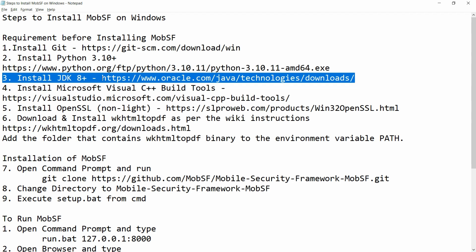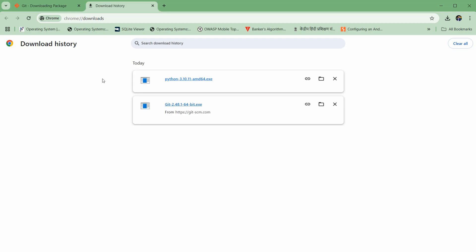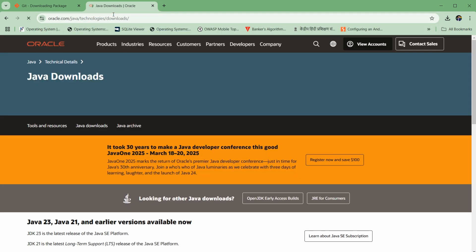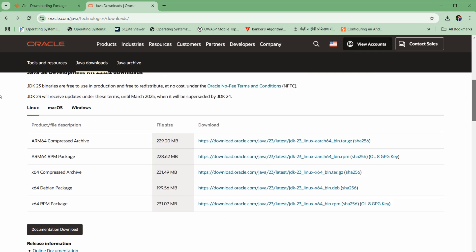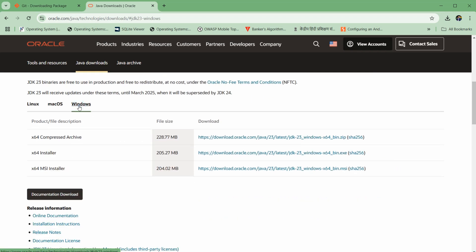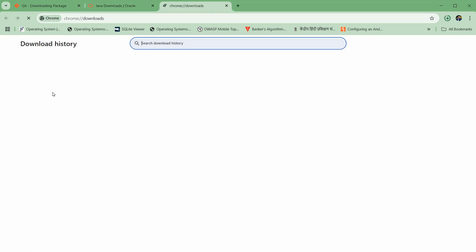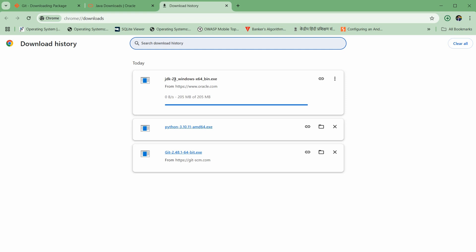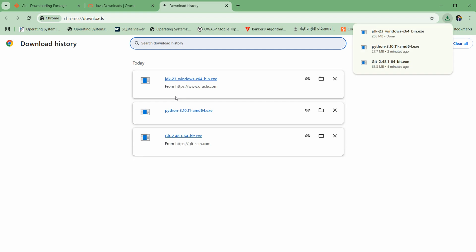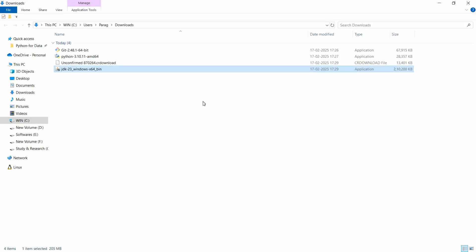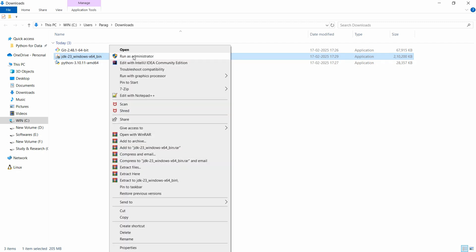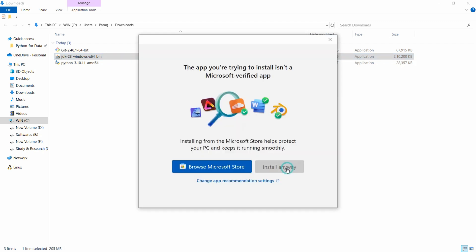We will install the JDK latest version. Copy this particular URL and paste it into the browser. Scroll down, click on Windows, and select the x64 installer. Download this exe — this is JDK 23, which is 205 MB. Move to that particular folder, right-click, run as administrator, and click install anyway.